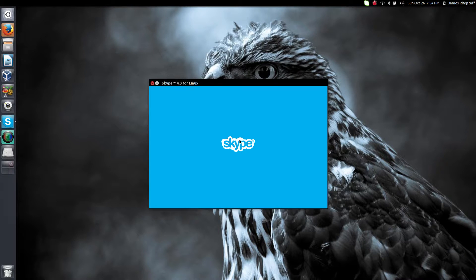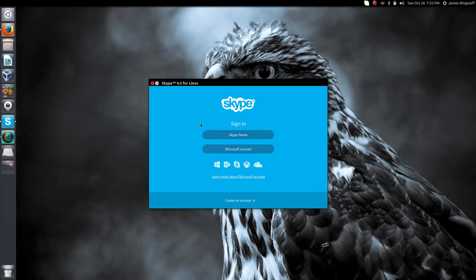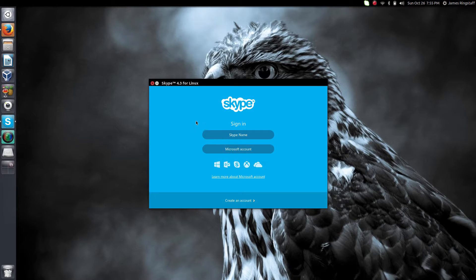And there you have it—Skype on Ubuntu 14.04 in under five minutes. Thanks for watching.